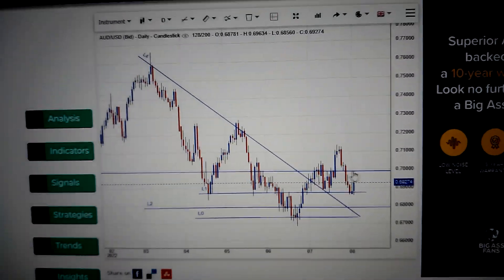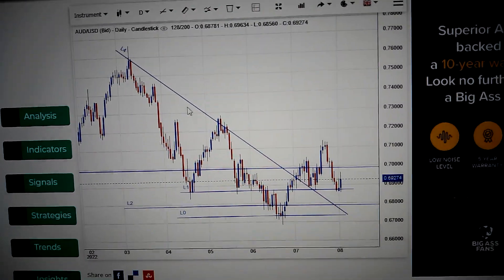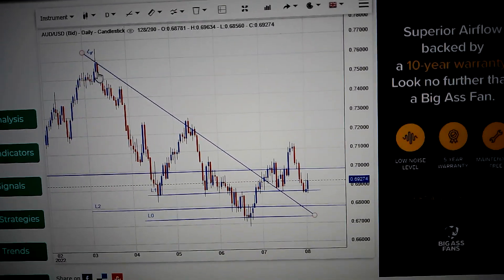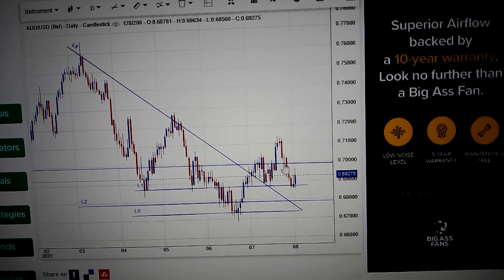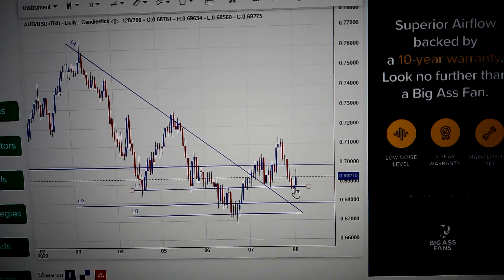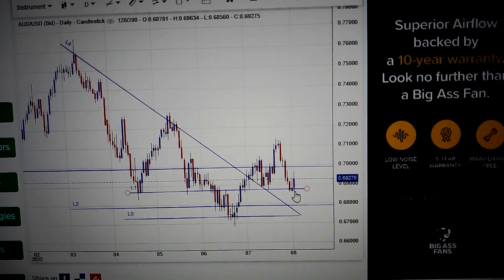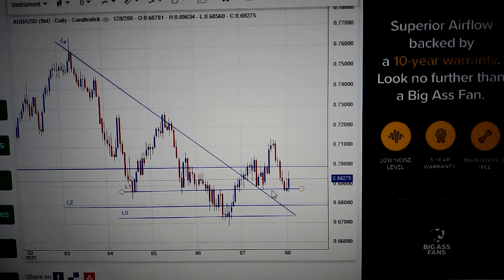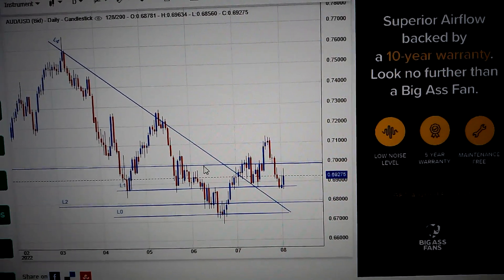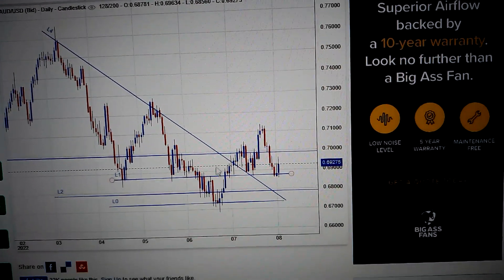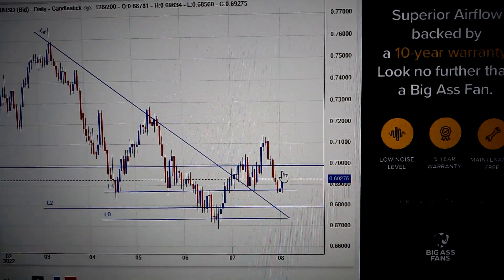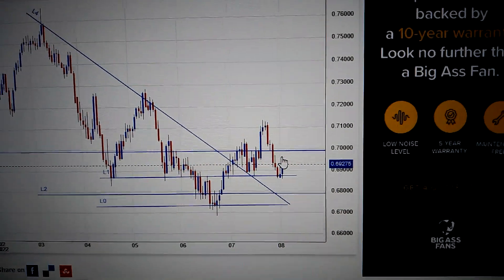On the EMA we can see we have already formed a downtrend line here, and we just touched the middle of these three lines. So that means the bounce back is very limited. Thank you.